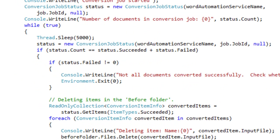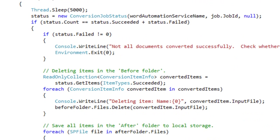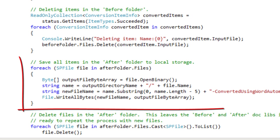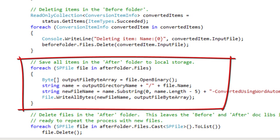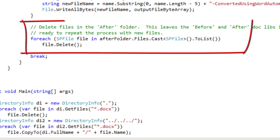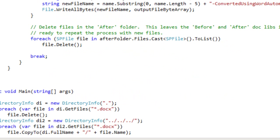Given that you are most likely using this in a document generation scenario where you are generating documents that you know to be valid and then are updating the table of contents, if any of those documents fail to convert, that probably indicates a more severe problem in your document generation process. The code then deletes all the items in the before folder. It then iterates through all the items in the after folder and saves them to local storage. And then it deletes all the files in the after folder, leaving the document libraries in the state that they were when the example started.